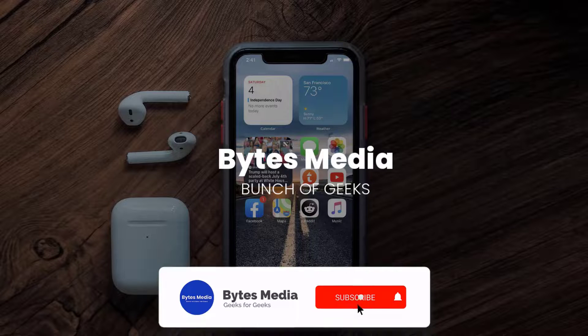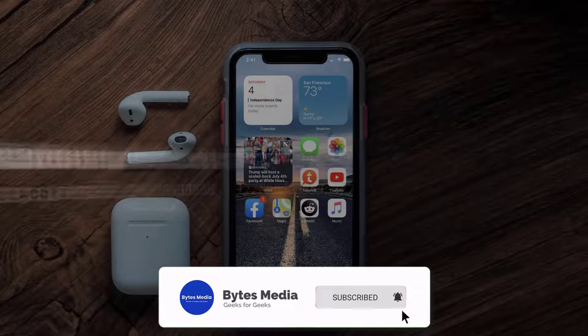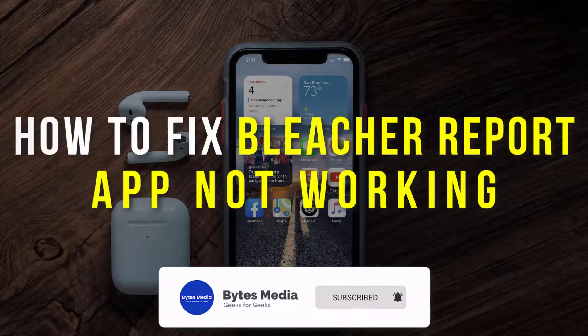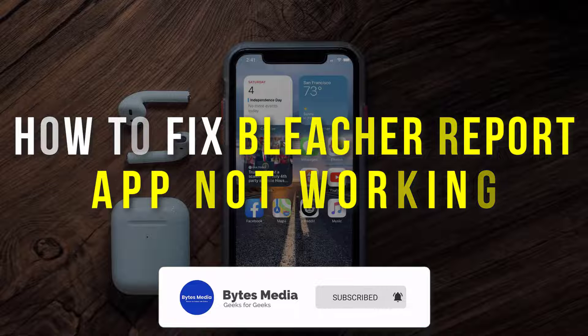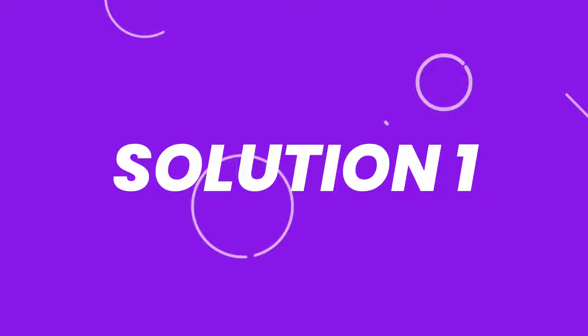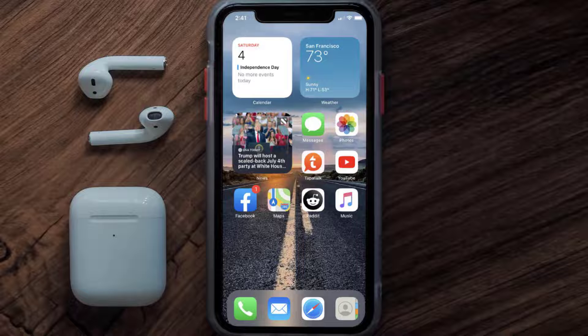Hey guys, I'm Anna and today I'm going to show you how to fix the Bleacher Report mobile app not working. First of all, you need to make sure you're running the latest version of the app.